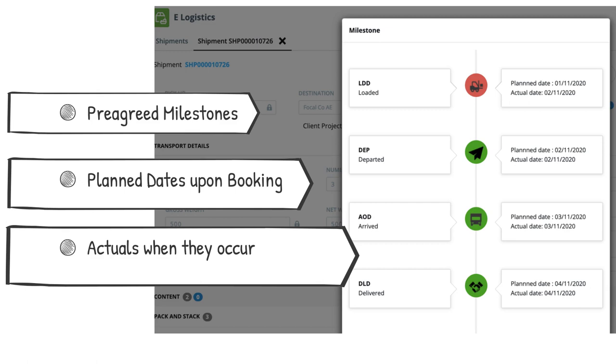Deviations between the planned and actual dates are also used to measure the carrier's performance.